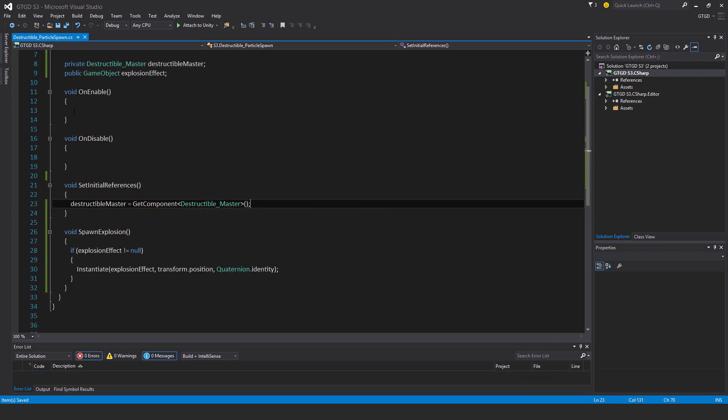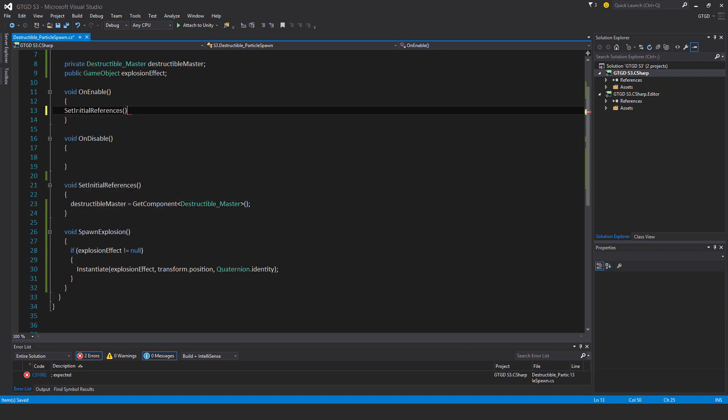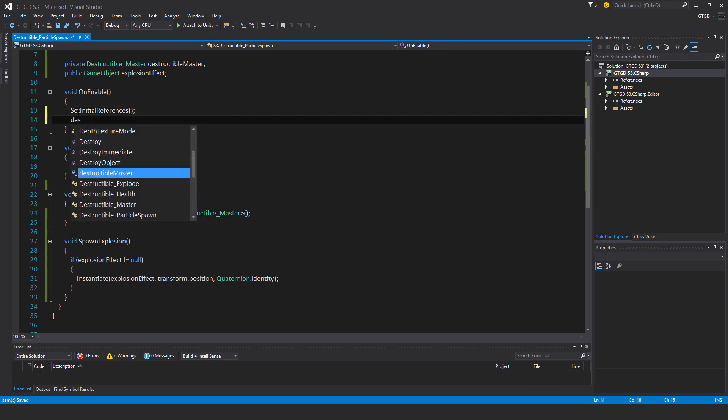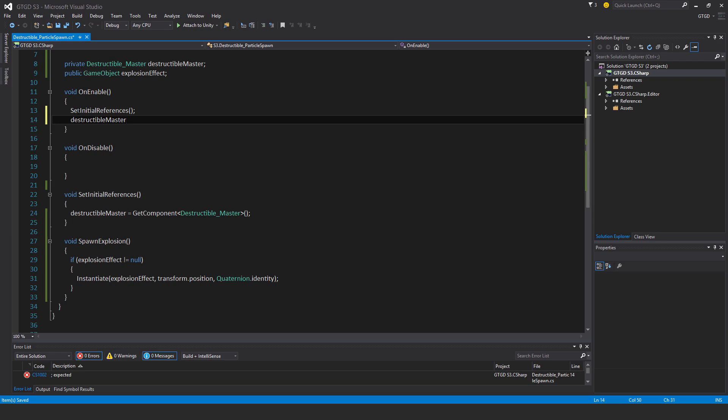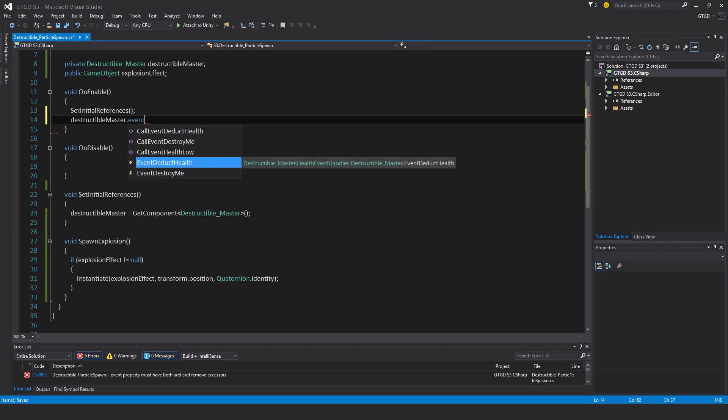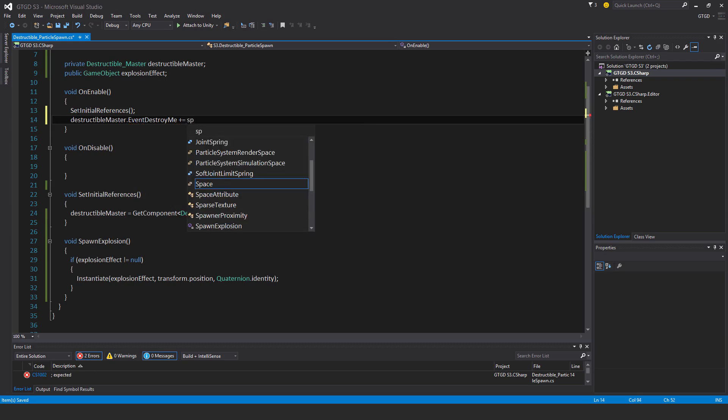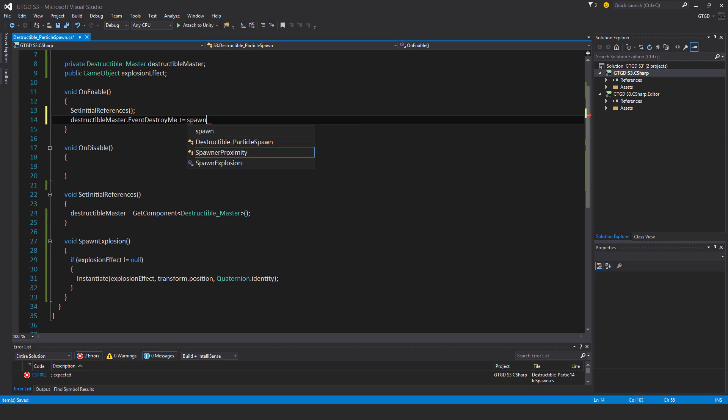On enable, call set initial references, and destructible master dot event destroy me plus equal spawn explosion.